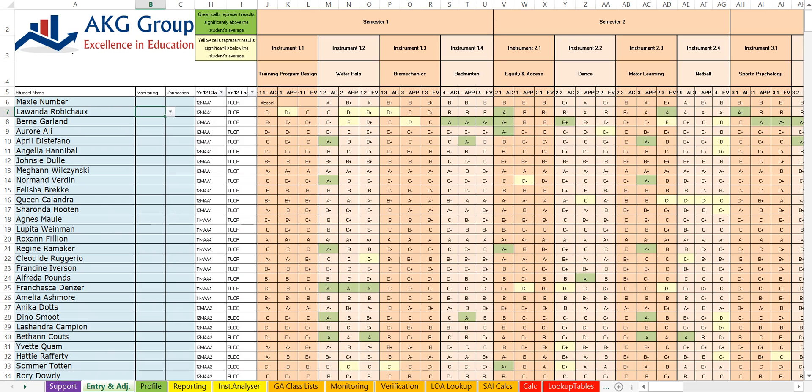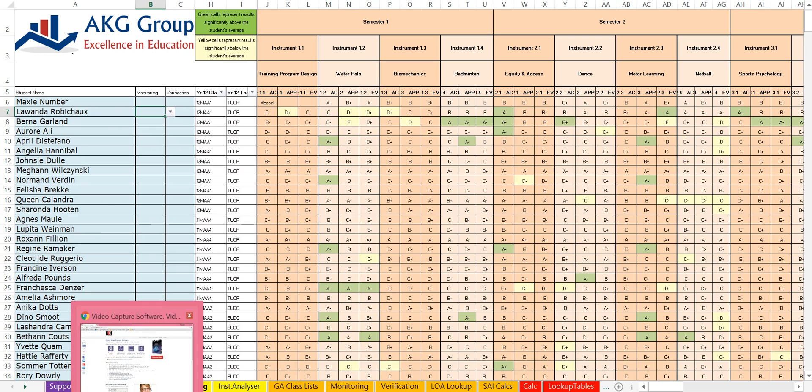So what it does is we just enter results into this entry page, fairly self-explanatory for each instrument and each student.